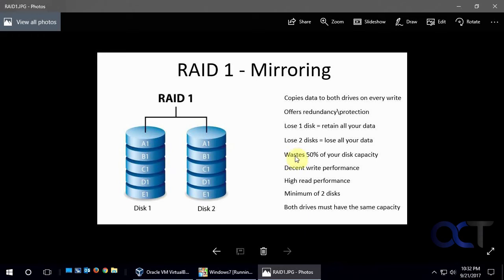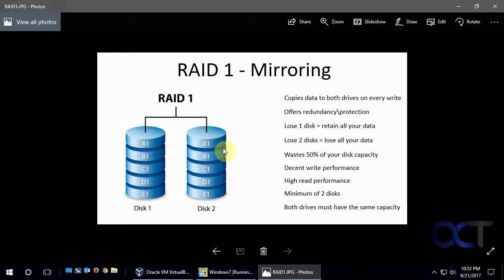But of course, you're going to waste 50% of your disk capacity because it's just a mirrored copy and it's taking up all that space. So if this is one terabyte and this is one terabyte, you only get one terabyte of space, not two.